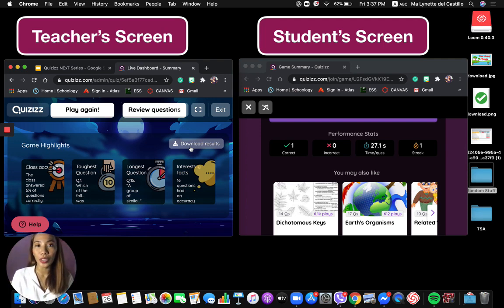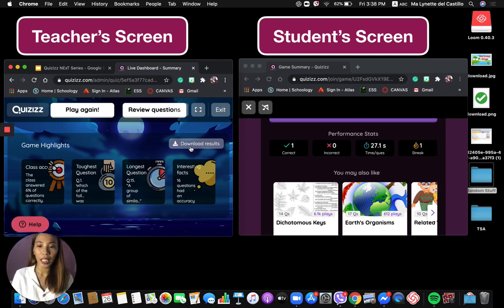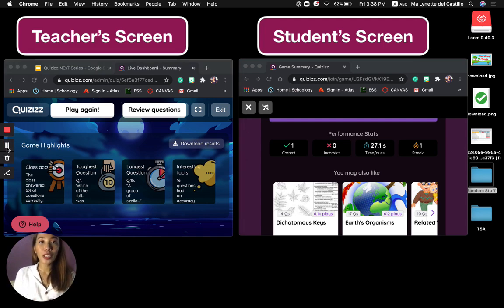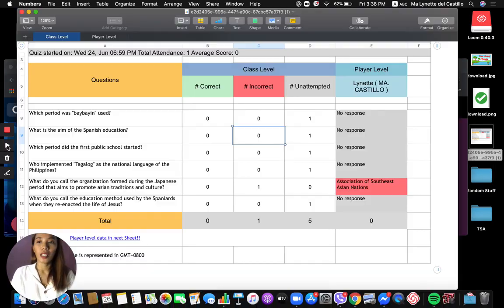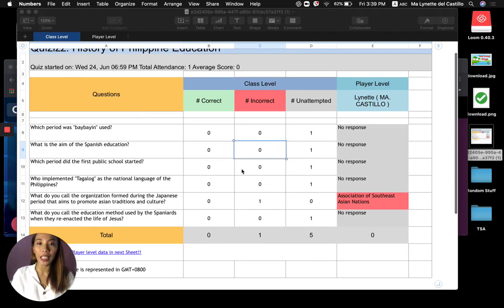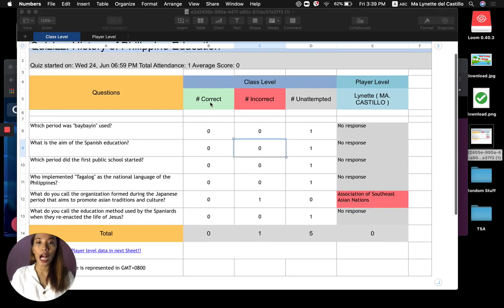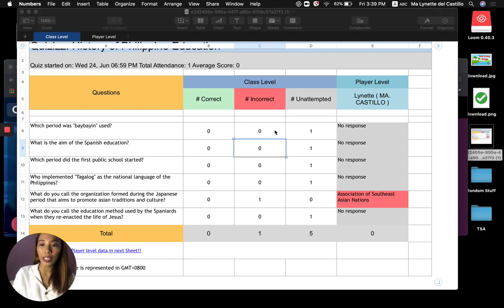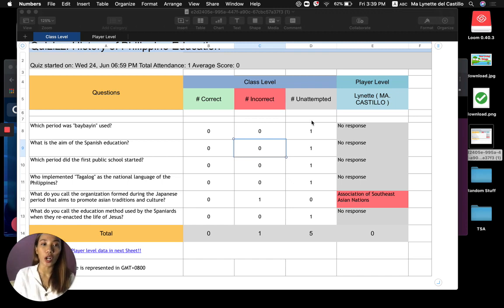For Windows users, you can download results through Excel; for Mac users, you can view it through Numbers. The results will show all questions and you can track how many correct answers, incorrect answers, and unattempted answers each student got on each question. When it's unattempted, it means the student was not able to answer on time — the timer already ran out.